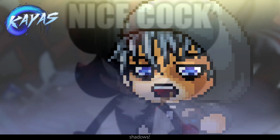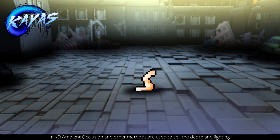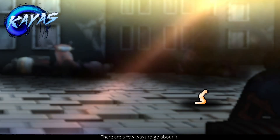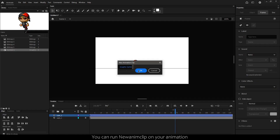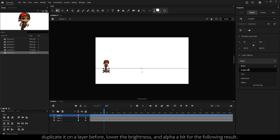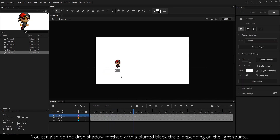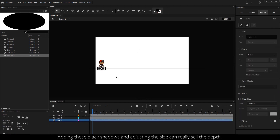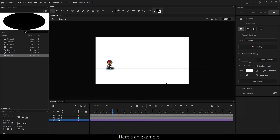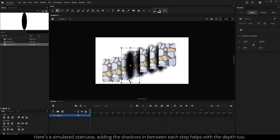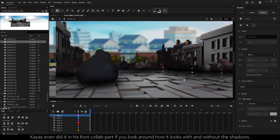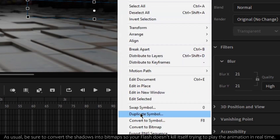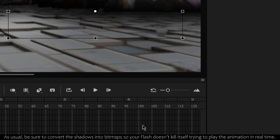The best way to sell perspectives is shadows. In 3D, ambient occlusion and other methods are used to sell depth and lighting, but with sprites and Flash, we need to use shadows. You can run new AnimCliff on your animation, duplicate it on a layer before, lower the brightness, and adjust the alpha a bit for the following result. You can also do the drop shadow method with a blurred black circle depending on the light source. Adding these black shadows and adjusting the size can really sell the depth. Here's an example — a simulated staircase. Adding shadows between each step helps with the depth too. Kios even did it in his foot collab part — look at how it looks with and without the shadows. Be sure to convert the shadows into bitmaps so your Flash doesn't struggle trying to play the animation in real time.